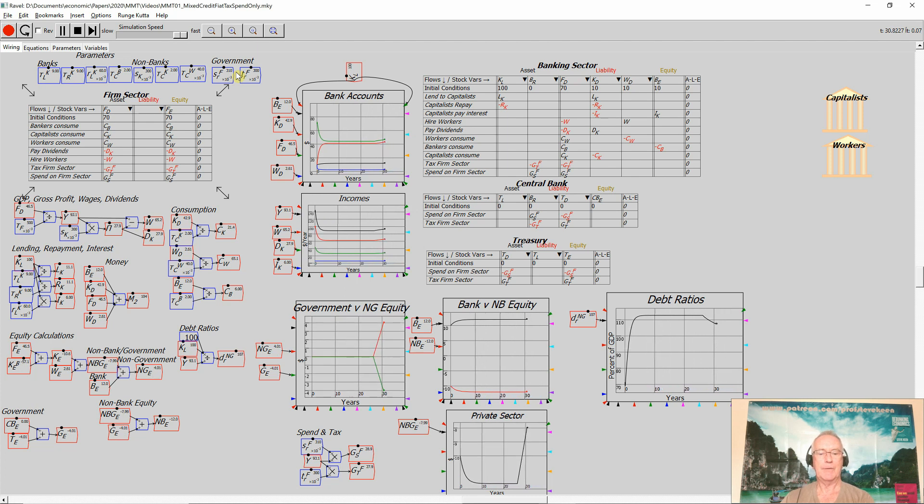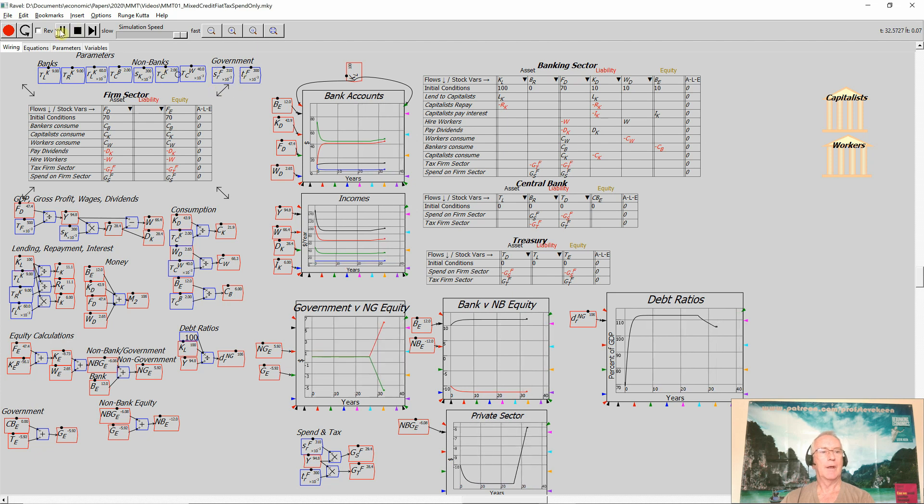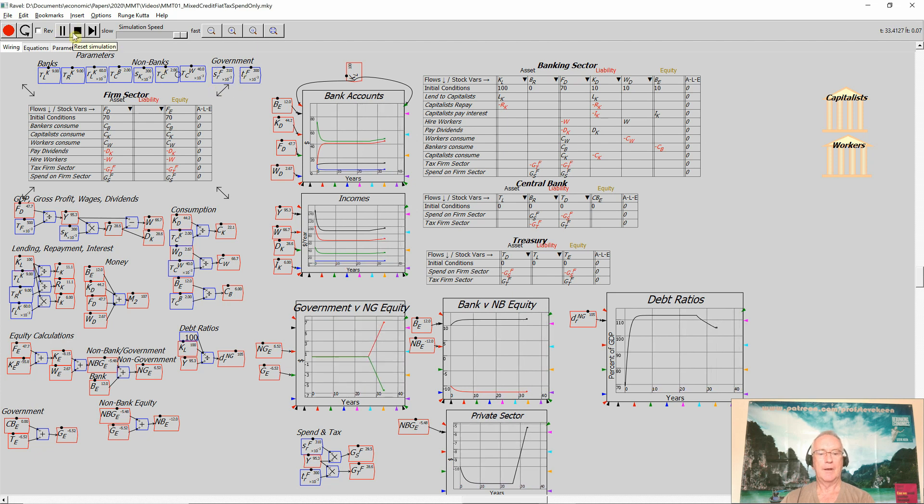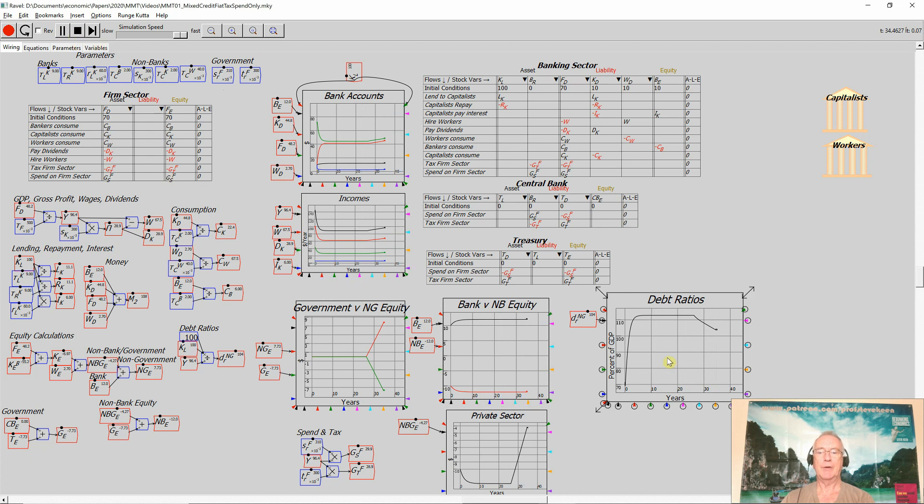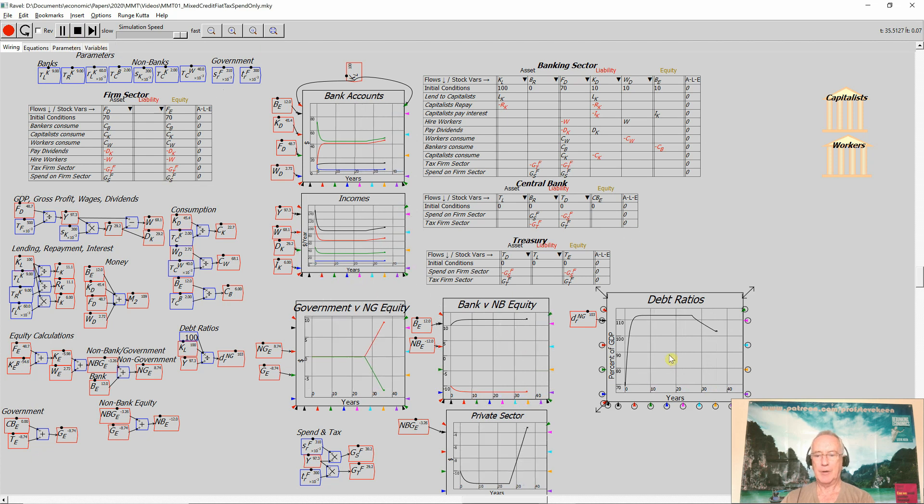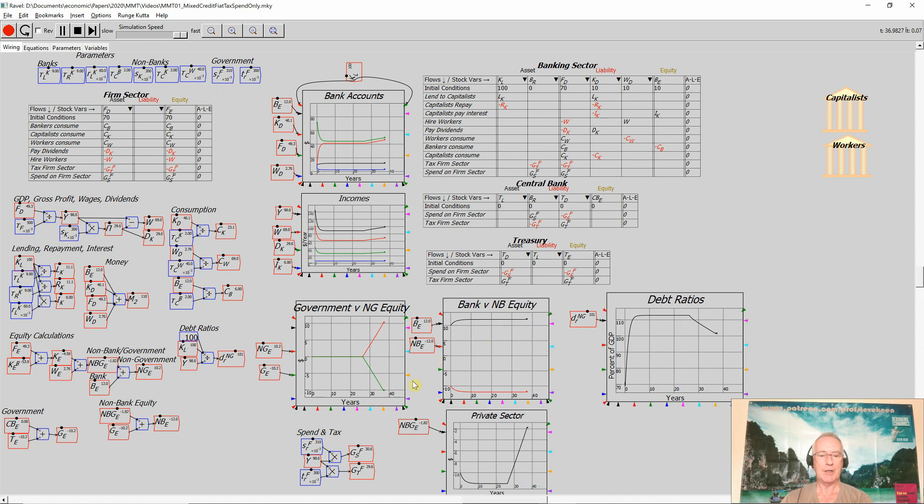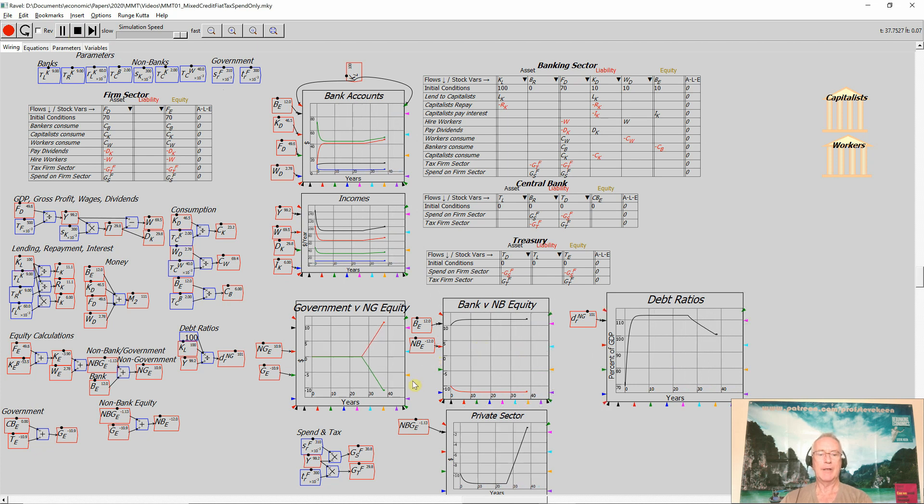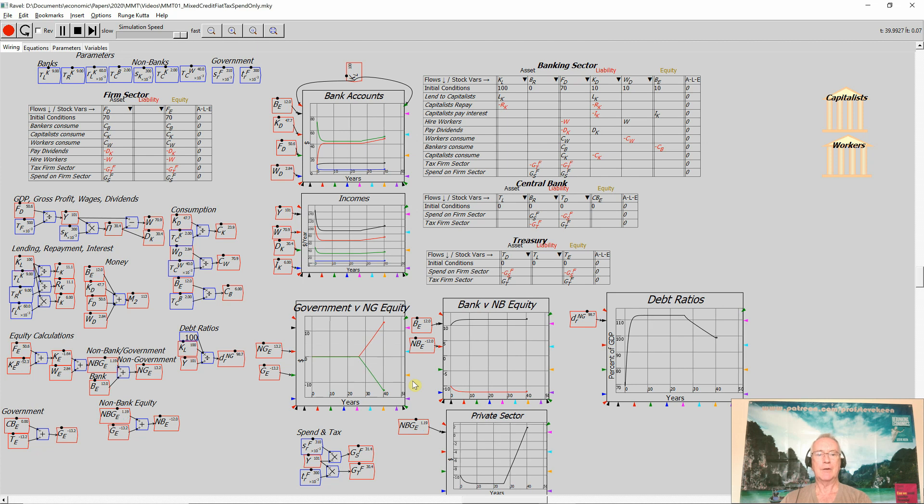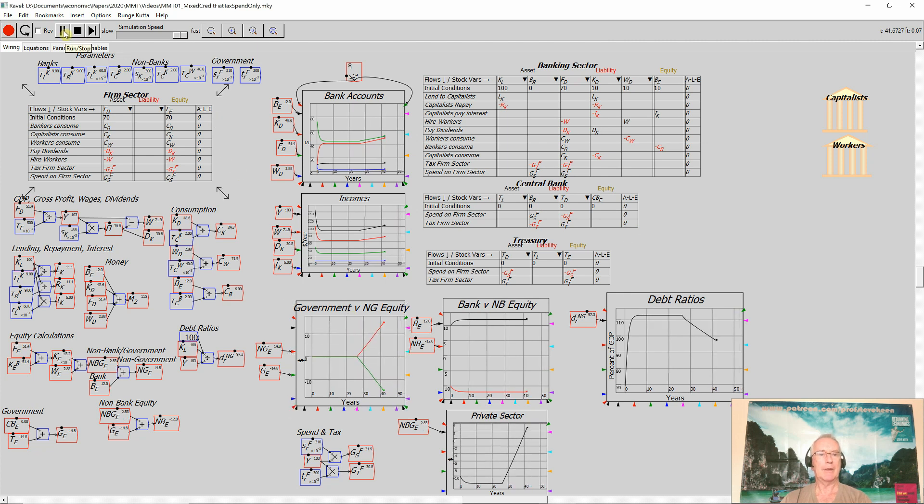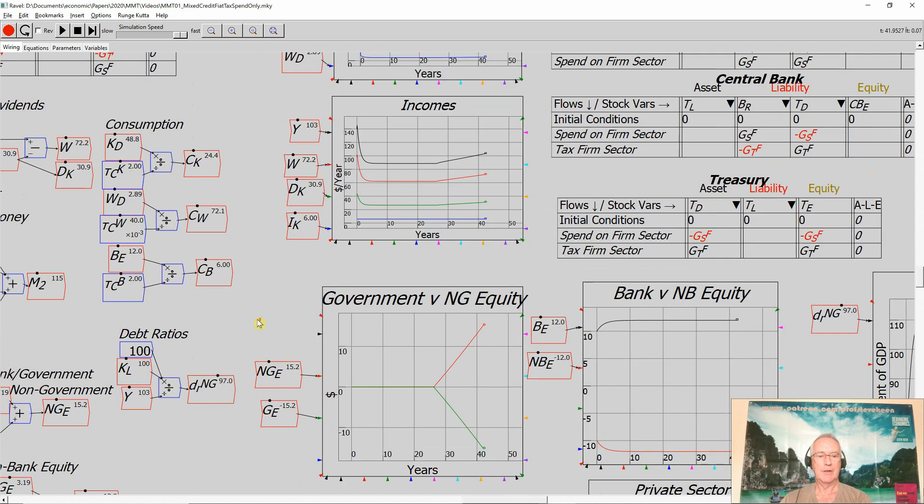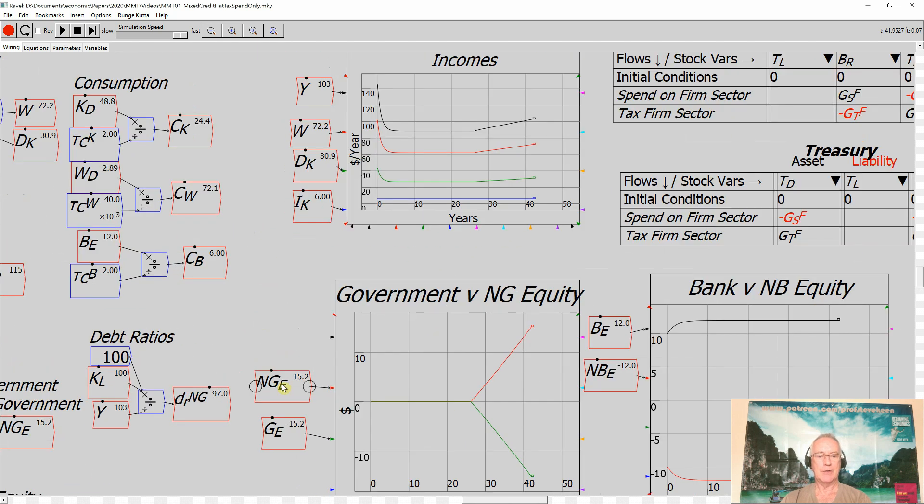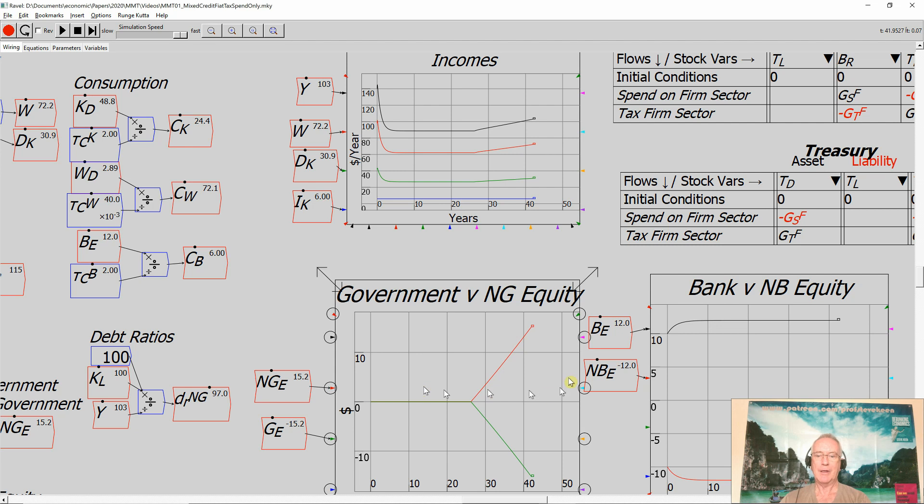Private sector's equity is rising. And the debt ratio of the private sector is falling because the increasing amount of money being created by government spending exceeding government taxation is increasing the amount of economic activity in the economy. I'll just stop that for a second and zoom in and show some details here.